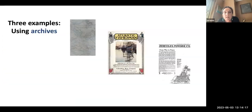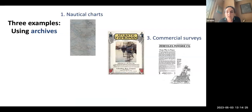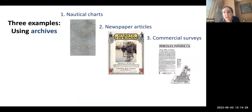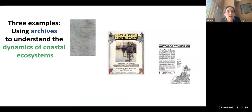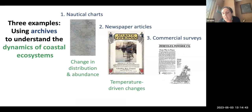In my talk today I'm going to give three examples of using archives: nautical charts, newspaper articles, and commercial surveys. I'll be thinking about using these to understand the dynamics of coastal ecosystems — specifically change in distribution and abundance, temperature-driven changes, and changing species interactions.